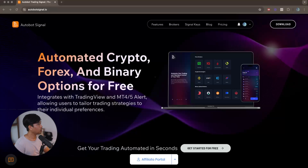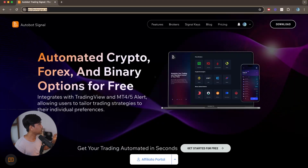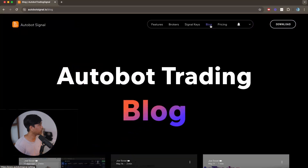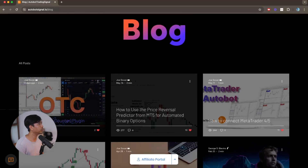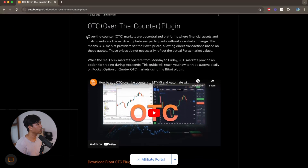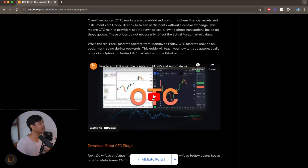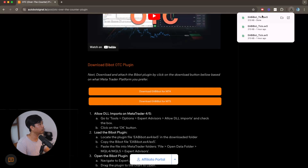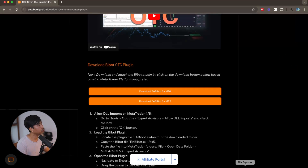To get started, go to the autobot signal website by typing autobotsignal.io, then go to the blog. On the blog you can learn about the OTC topic we just posted — click on it to read more about the plugin and how to use it. I also included YouTube videos there. To get started, download the bbot plugin for MetaTrader 5.